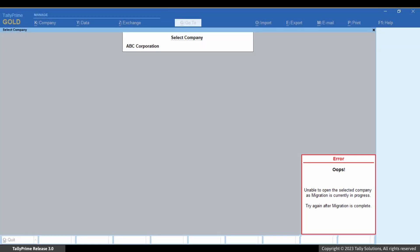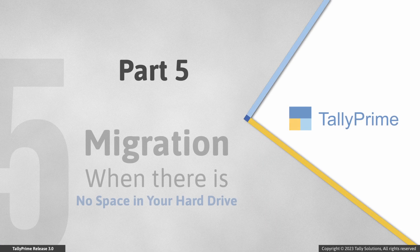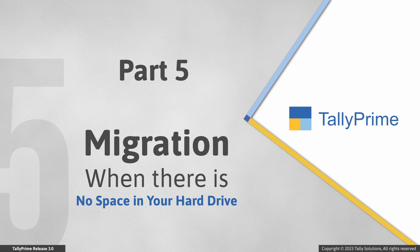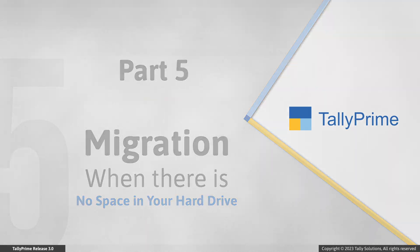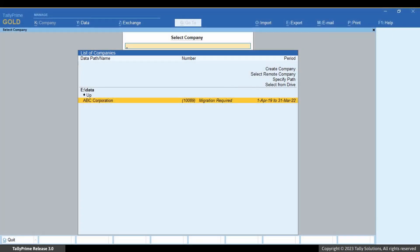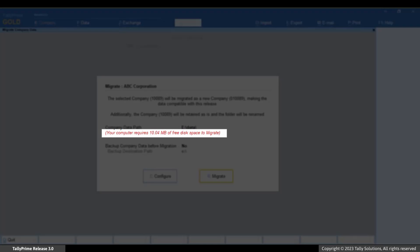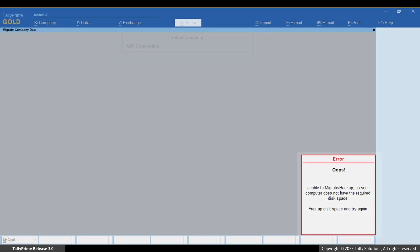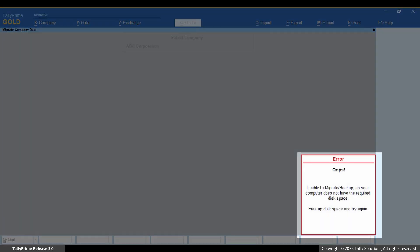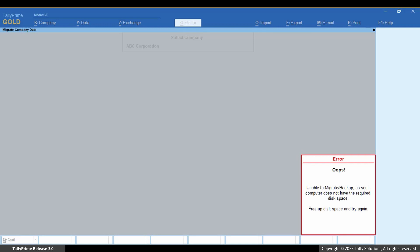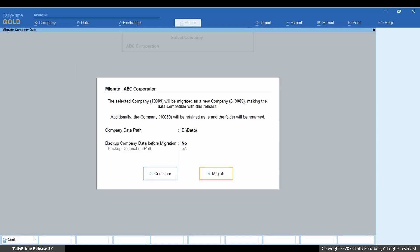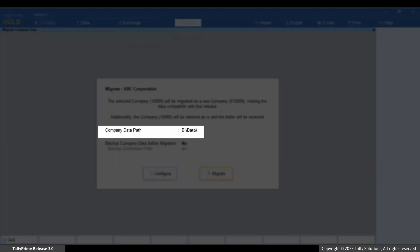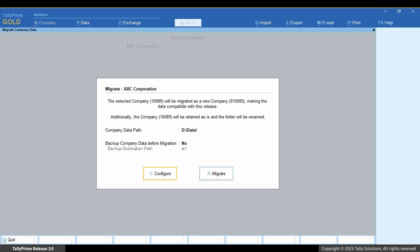Now let's see what happens when you try to migrate your data but there is not enough space on the drive of your computer. In case there is insufficient space to migrate, when you click Migrate, you get an error message as shown on the screen. Tally Prime allows you to migrate once the required free space is available on your computer.